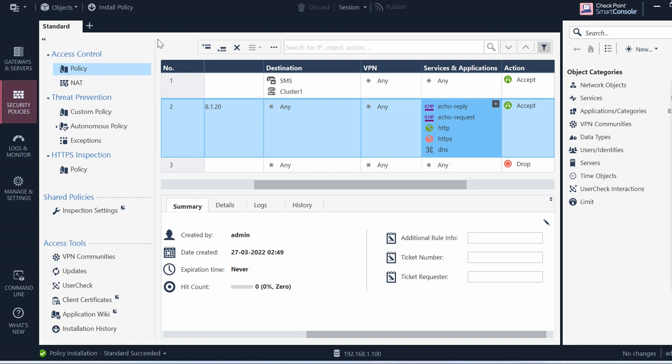And what are the latest features we have on this Smart Console application? You can install from here itself.